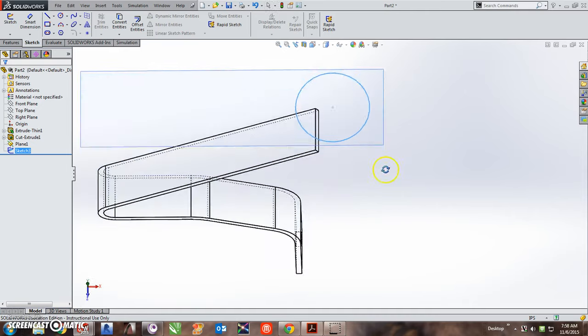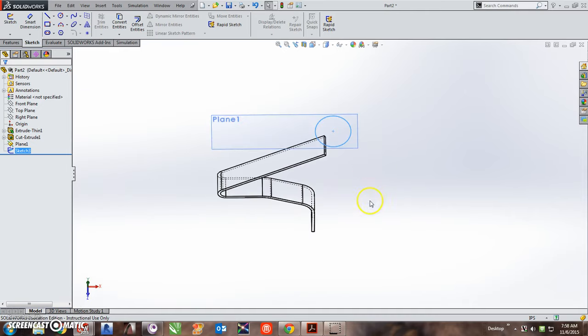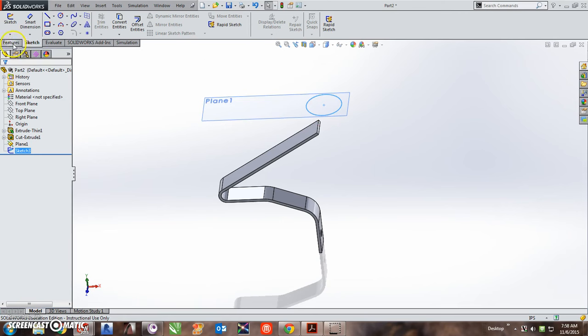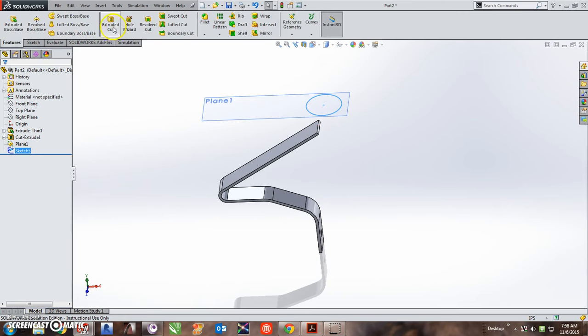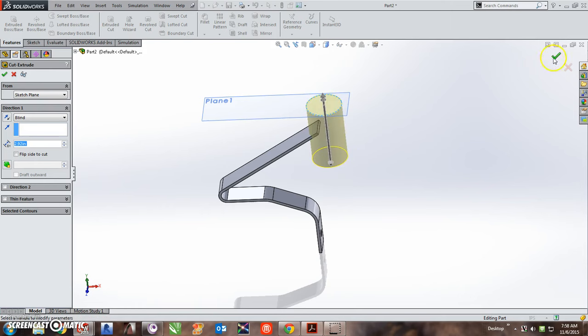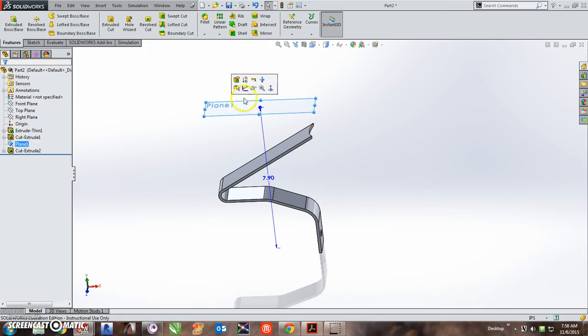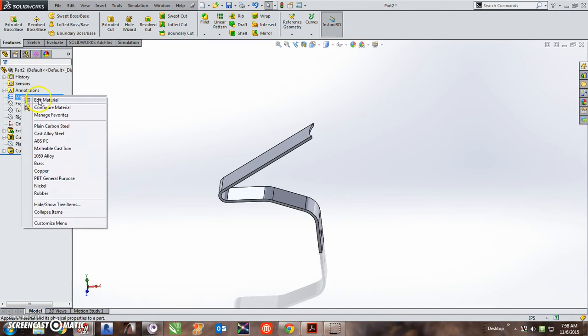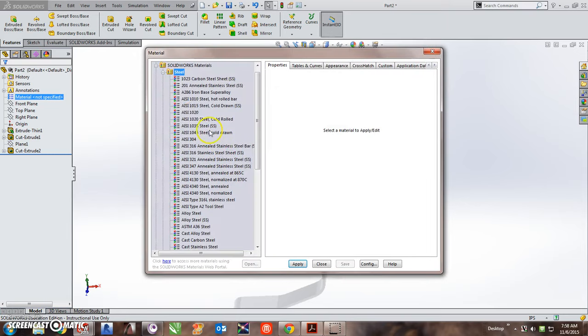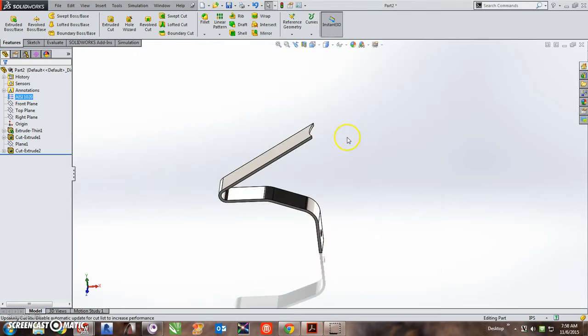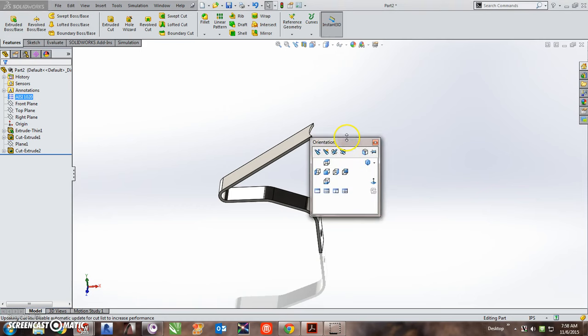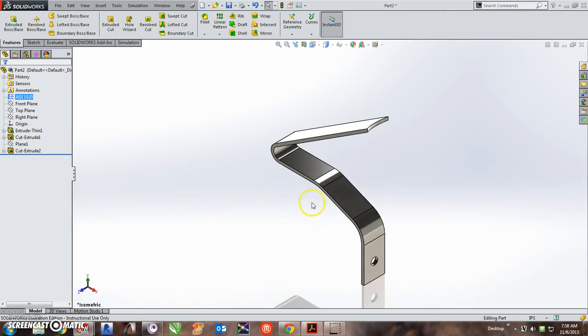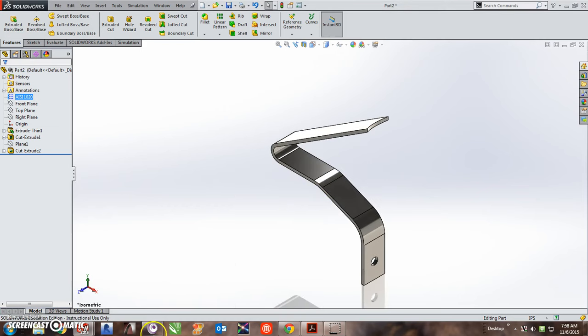And now I will rotate this so you can see this happening. And I will use that sketch to cut down through that. And then I will hide that plane. I will change my material to 1020 steel, AISI 1020. And there is the completed part.